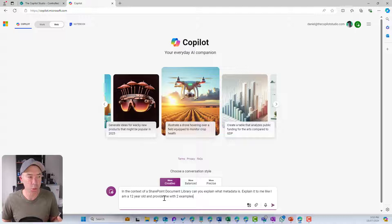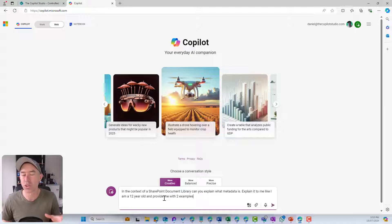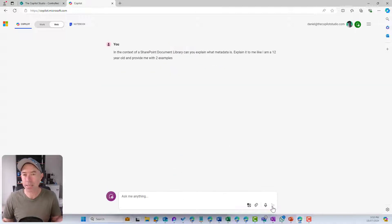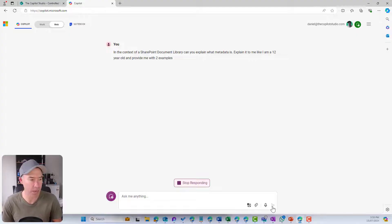Explain it to me like I'm a 12 year old and provide me with two different examples. Let's see what it comes back with.